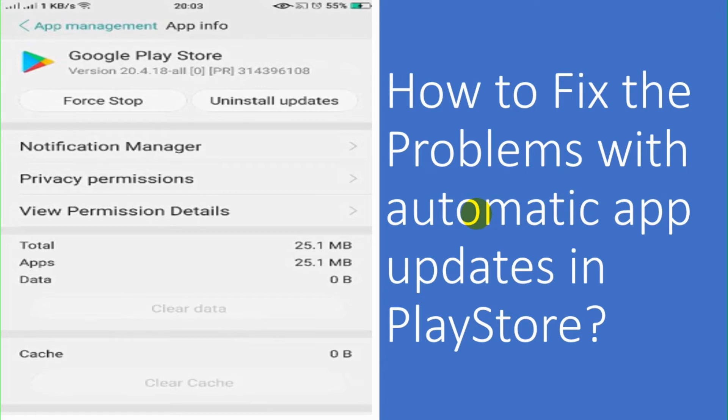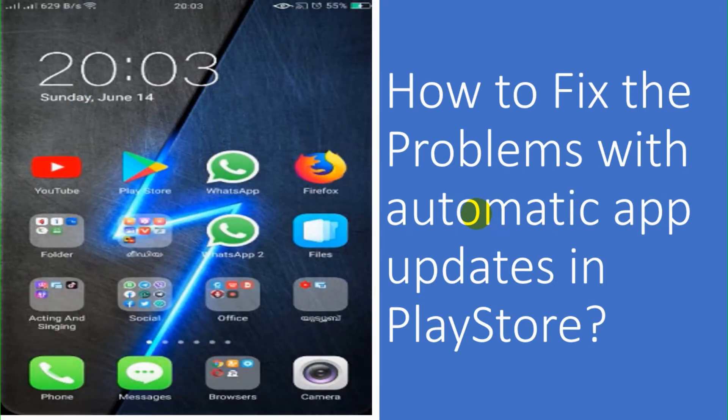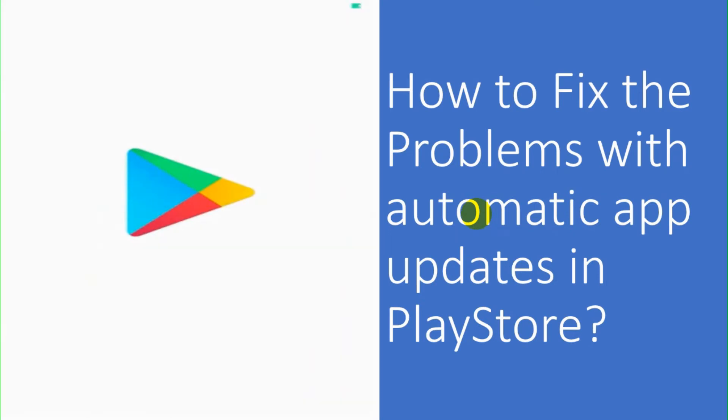And now let's go back to the Play Store and see if it can fix our problem.